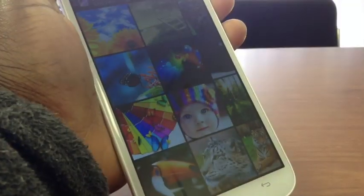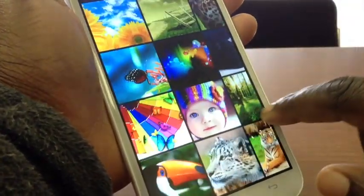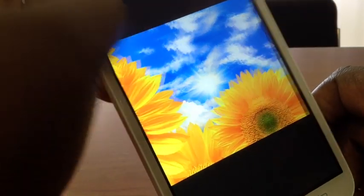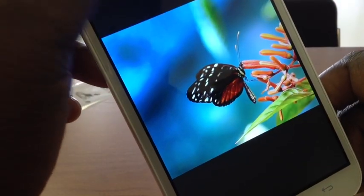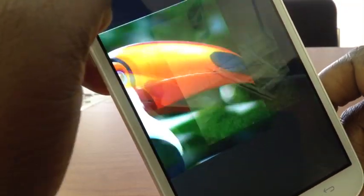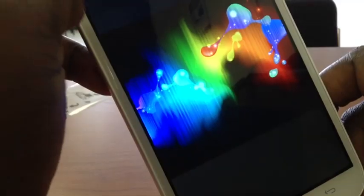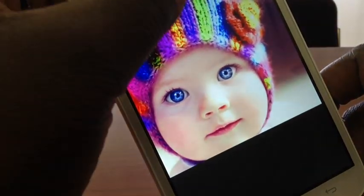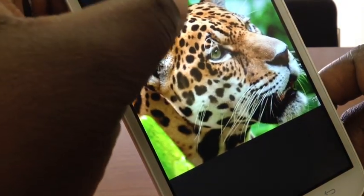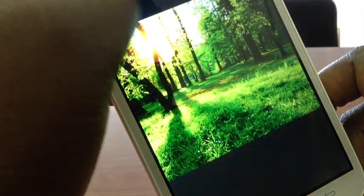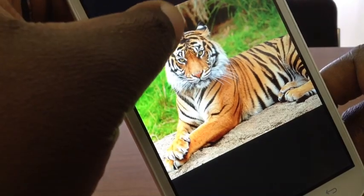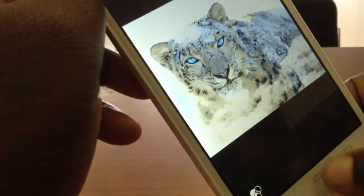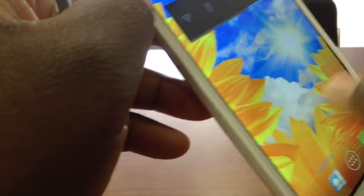Now I went ahead and pulled up the gallery on the phone to kind of go through some of the pictures on here to show you guys just how crisp and clean these photos are on the display. Just really, really rich, high-definition. The colors really pop. And they're just really, really gorgeous pictures that give this screen justice. Some of the stock wallpapers that come with the phone.